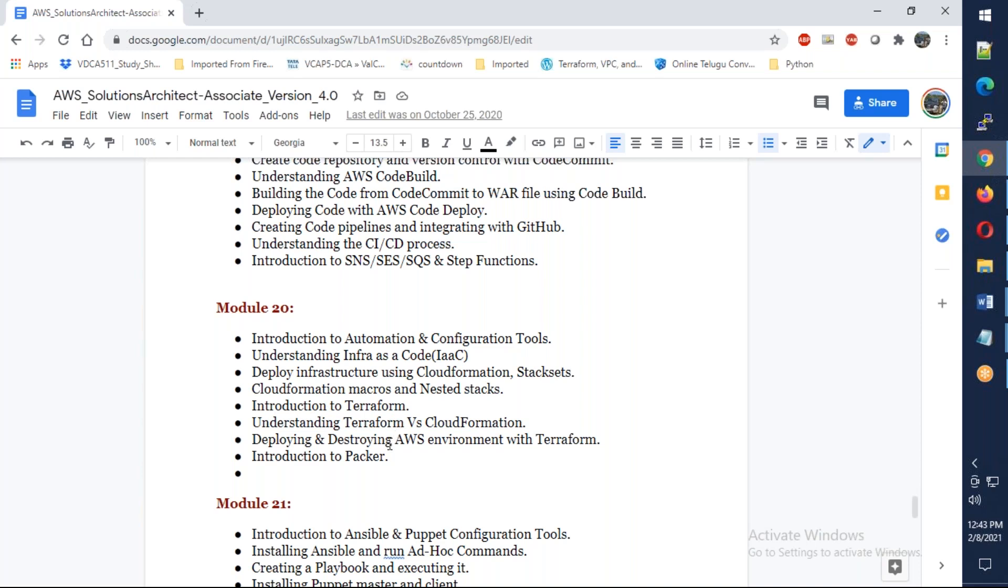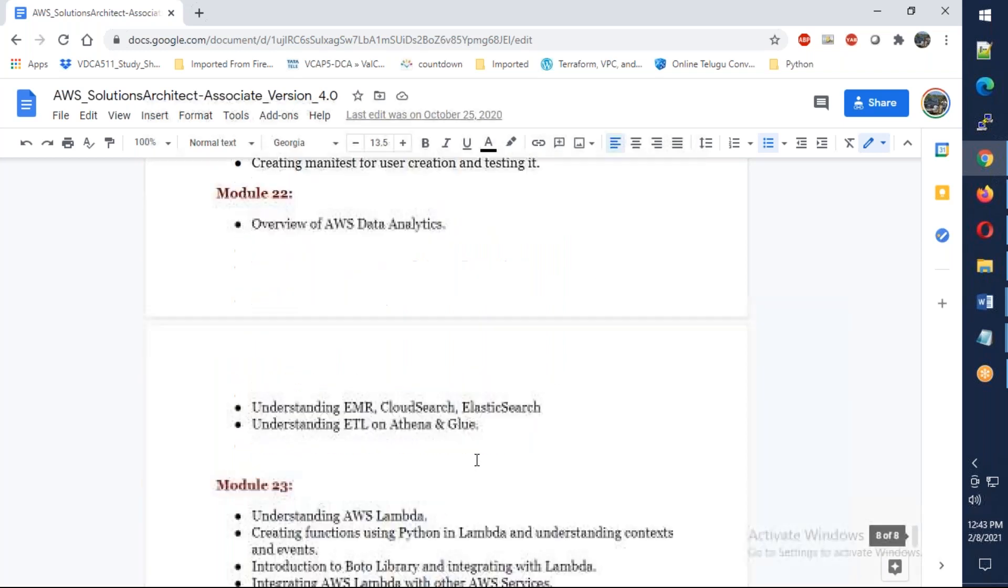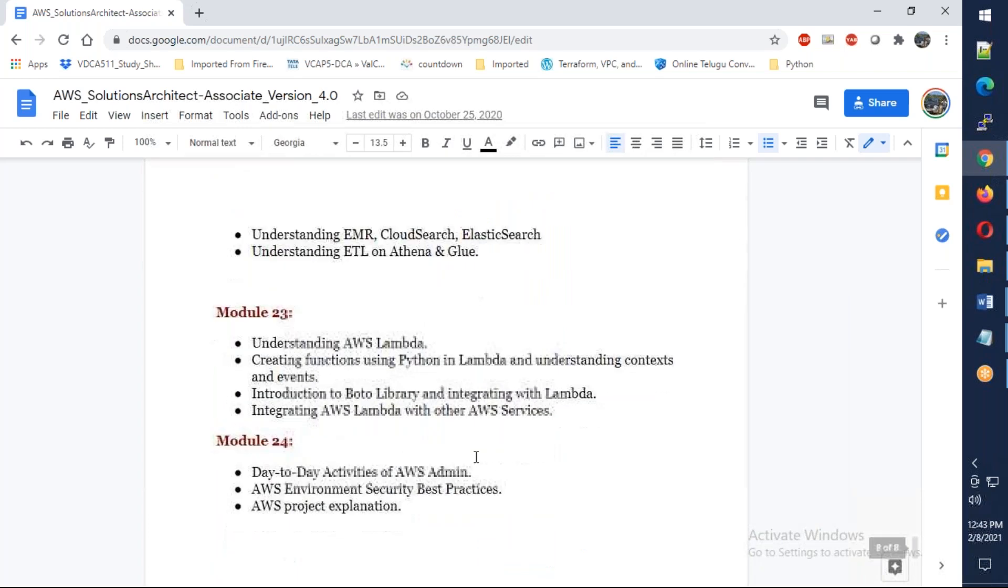Ansible and Puppet. Ansible overview, we're not going deep. Puppet overview. System and data analytics.